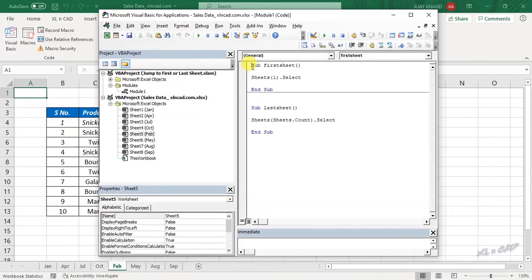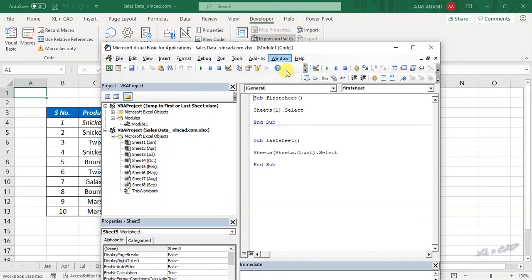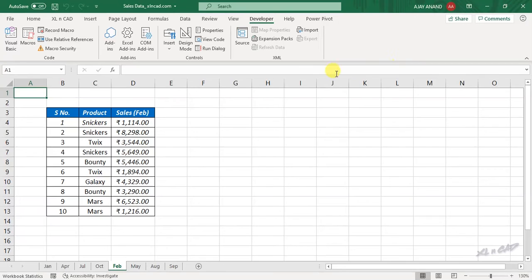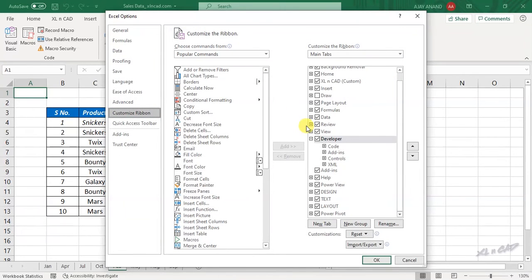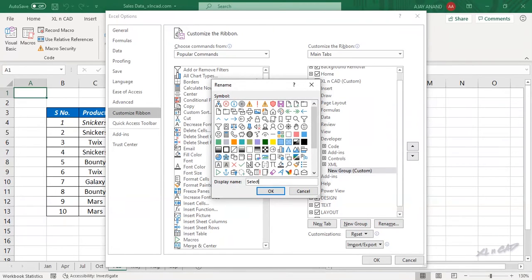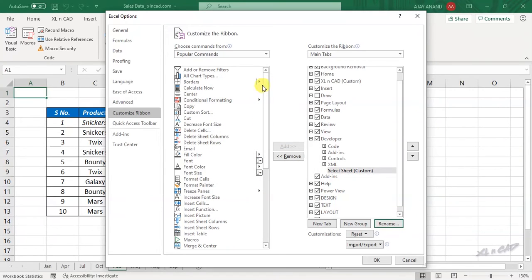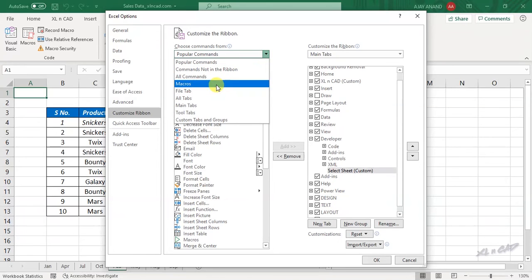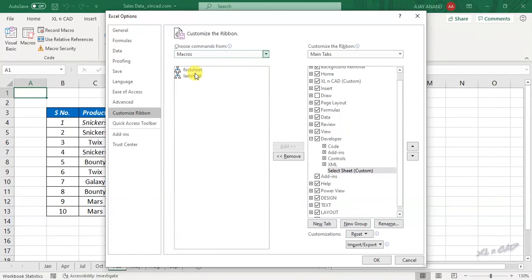Now the third part: adding these macros to the Excel ribbon. Close the Visual Basic editor. Right-click on any of the tabs and select Customize the Ribbon. Here is the Developer tab. To add a new group to the Developer tab, click on New Group. We will rename this group as 'Select Sheet' and click OK. Then click the down arrow and select Macros. There are two macros available here, which are part of the add-in code: Jump to First or Last Sheet.